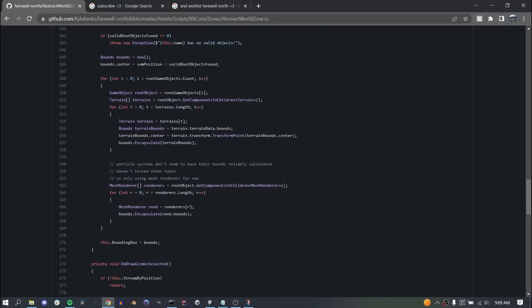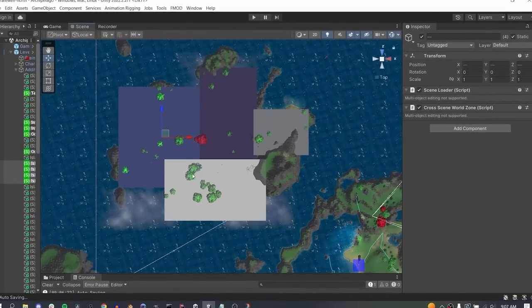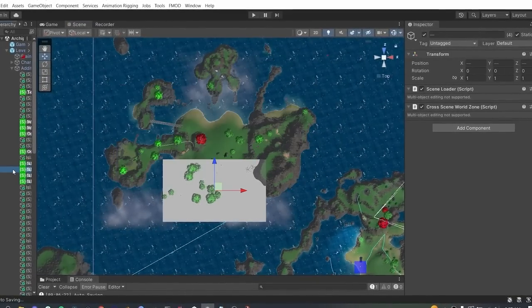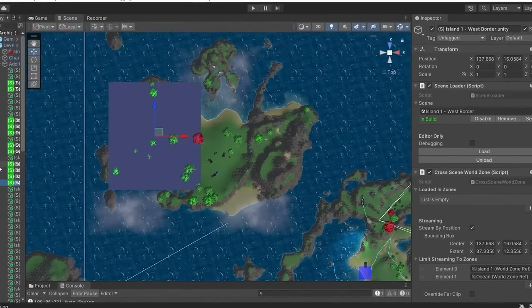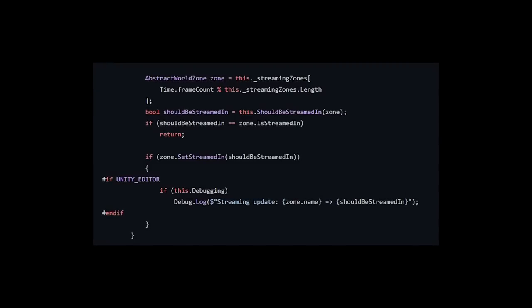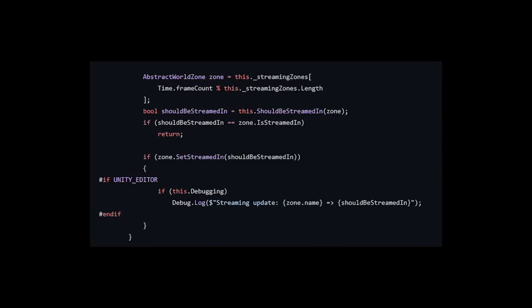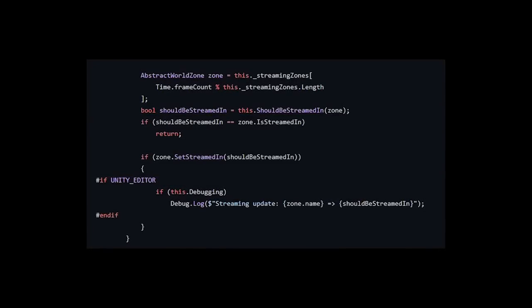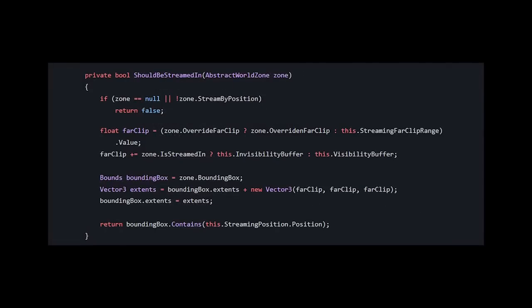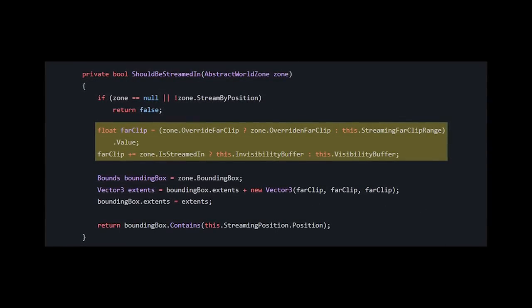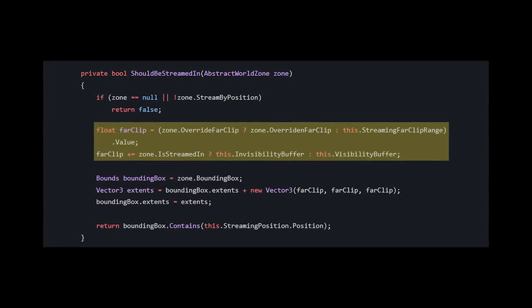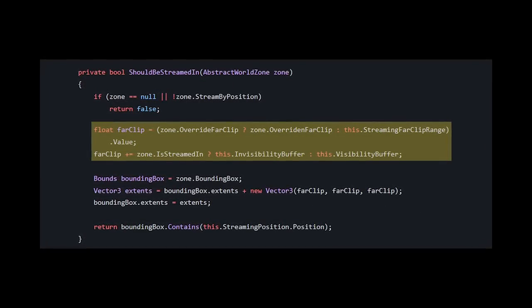Instead, I ended up writing an editor tool to calculate a bounding box around the contents of a scene. I do this in the editor for every subscene, so at runtime there is nothing left to calculate, all the heavy lifting is pre-cached. Next, I wrote an update loop on my world zone manager which checks one subscene per frame, round robin style, and checks if the bounds of that scene are in or out of the camera's far clip range.